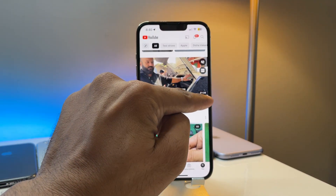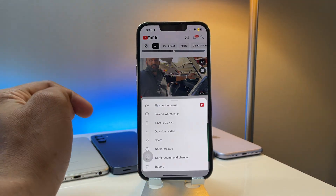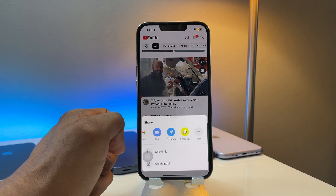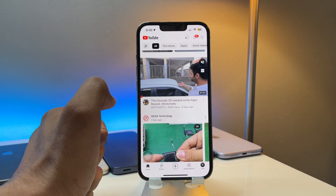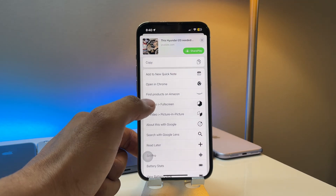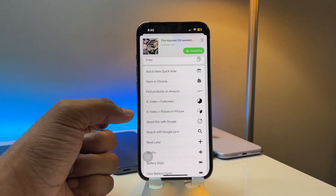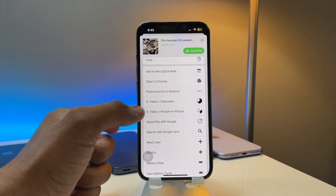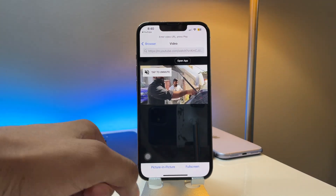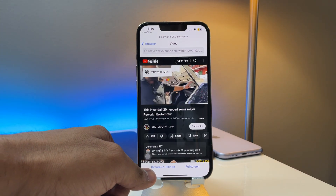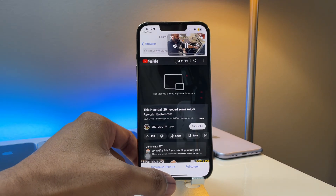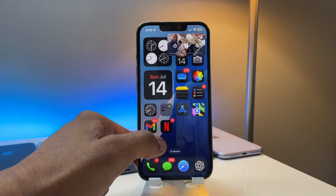Now whenever you want to play any video on YouTube, click on the three dots, tap the share button, swipe all the way left, tap the more button, then swipe all the way down and you will see X Video Full Screen and X Video PIP mode. Tap on the PIP mode option — you'll get two options at the bottom: PIP mode and full screen. Tap on PIP and you will get PIP for YouTube videos.